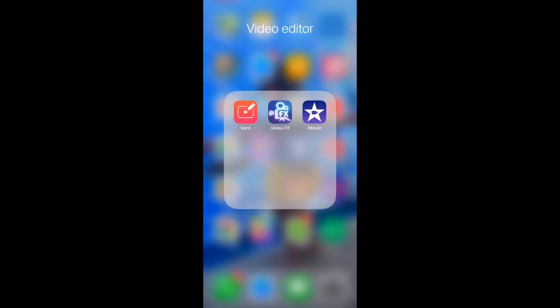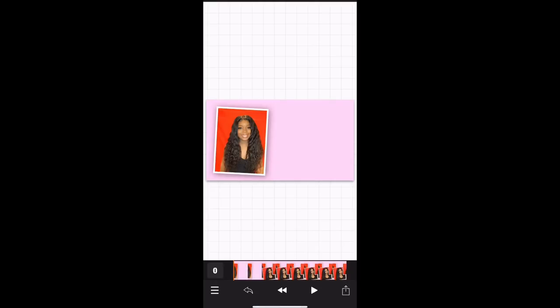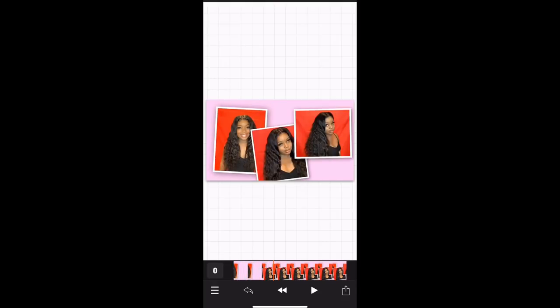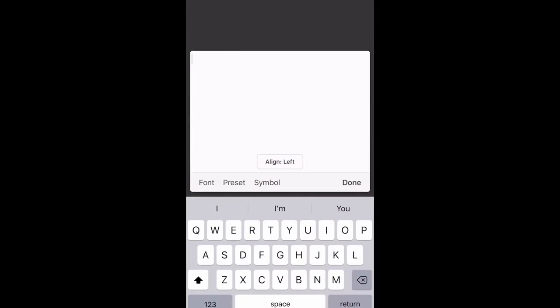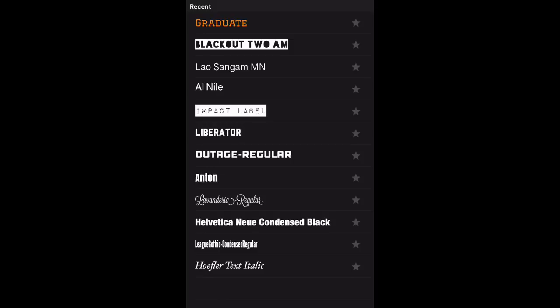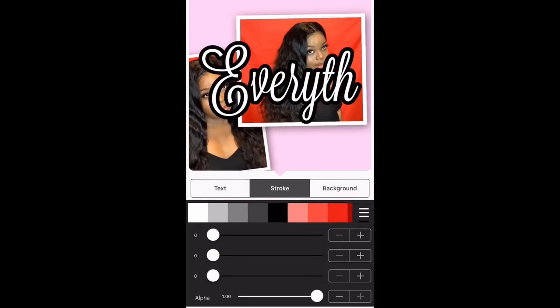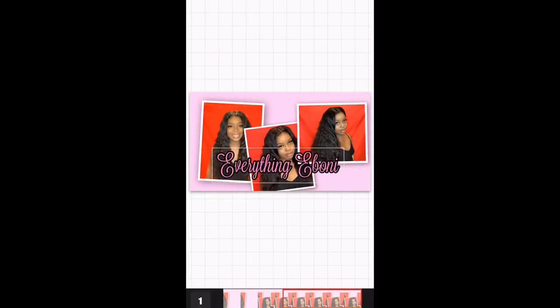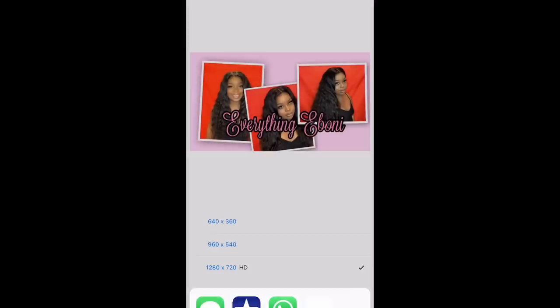Now I'm going to open up the Vont app. This is a very good app for adding text onto your videos to make your text look really pretty, colorful, and all that. You're going to open up the app, choose the video you just made, and go to the part of the video where you want to add your text. Click on the actual video screen and it will allow you to add text. You can type in the text you want and then change the font, color, and size. After that's added, you're going to save this video and move on to the next step.